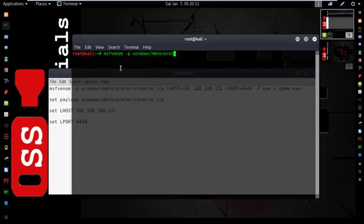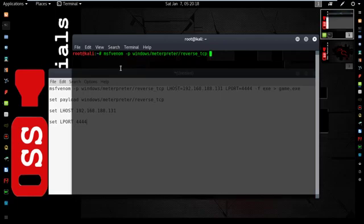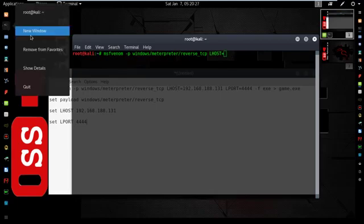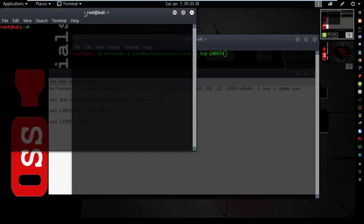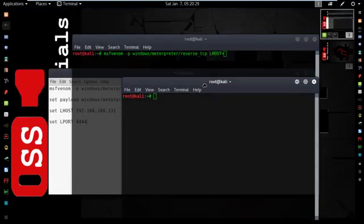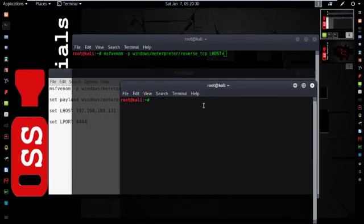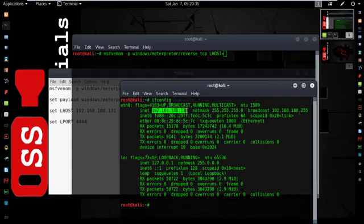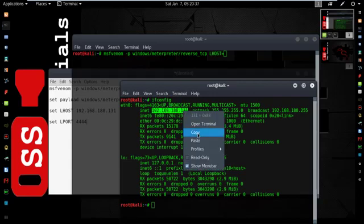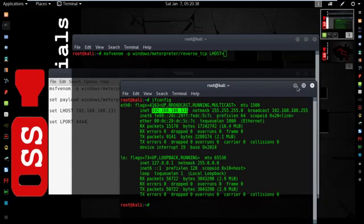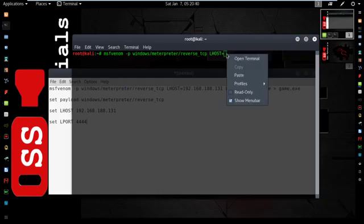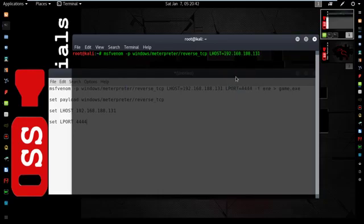Windows meterpreter/reverse_TCP then type the Lhost of your computer. If you don't know the Lhost of your computer, open up another terminal and type ifconfig. Here is my IP. Copy the Lhost and paste it here.